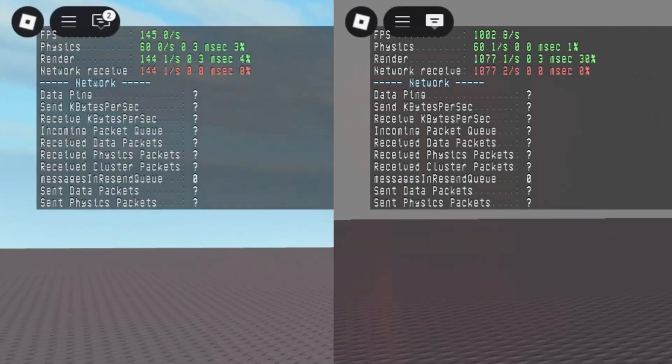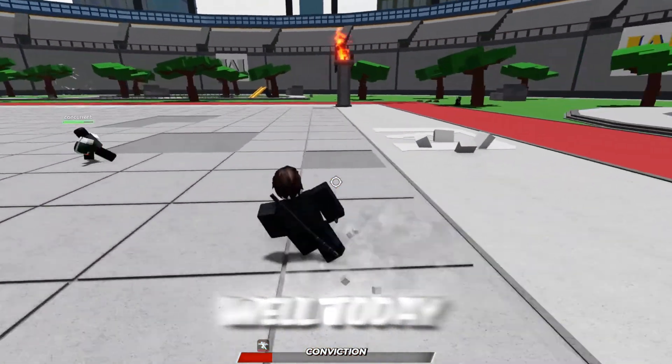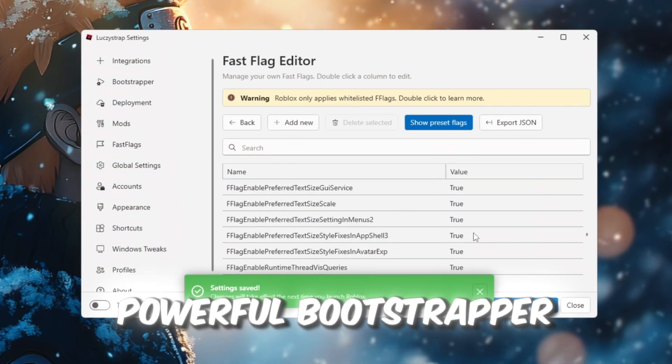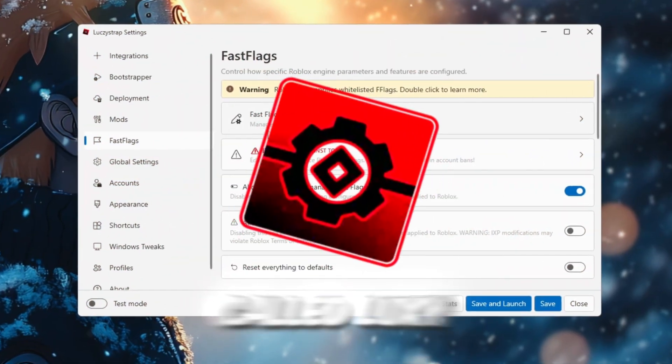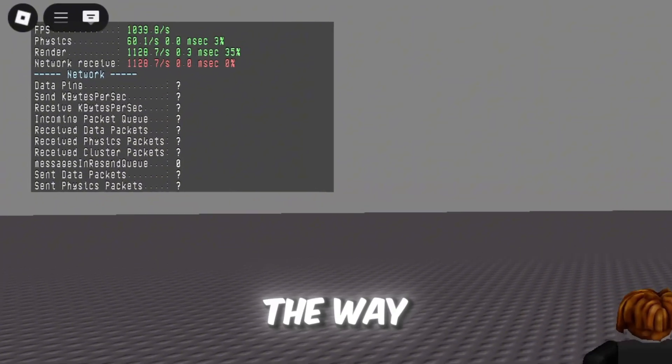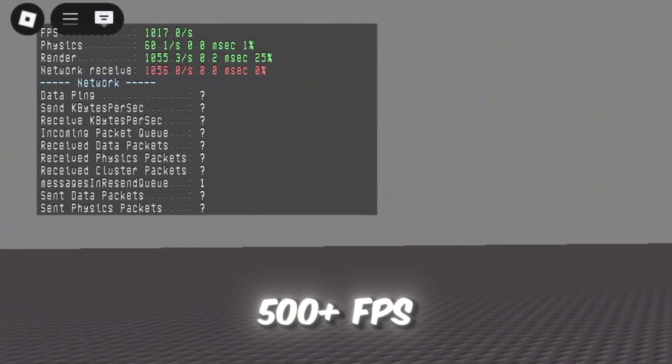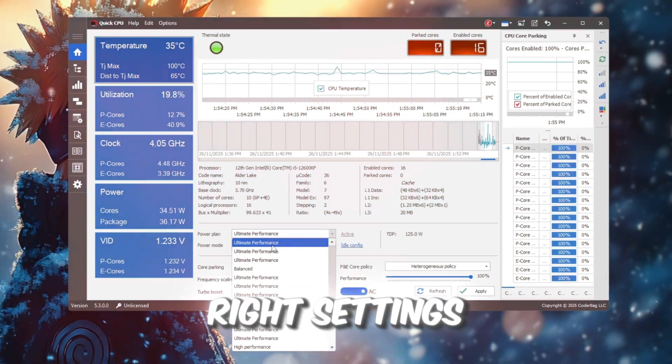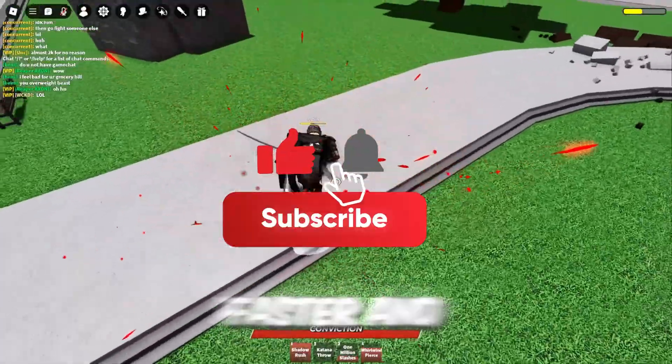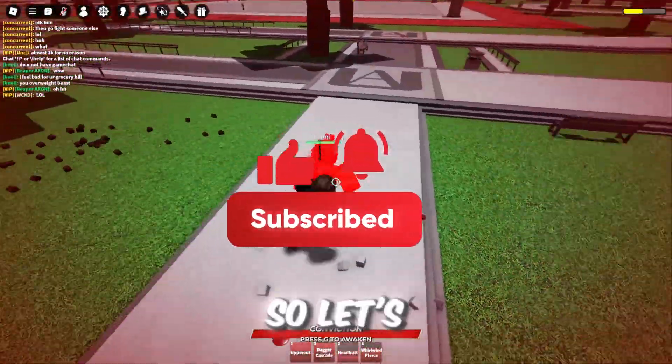Are you still getting low FPS and high ping after the newest Roblox update? Well, today I'm bringing you the newest and most powerful bootstrapper right now, and it's called Luxistrap. It can boost your Roblox all the way up to 500 plus FPS with the right settings. It is smoother, faster, and more stable than anything you've used before. So let's jump straight into it.